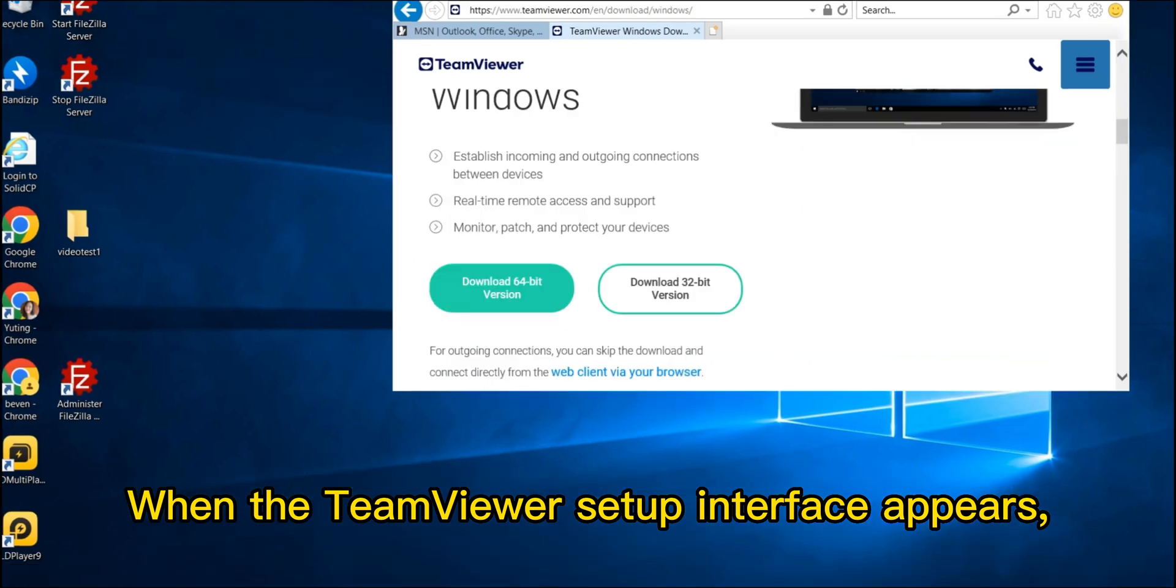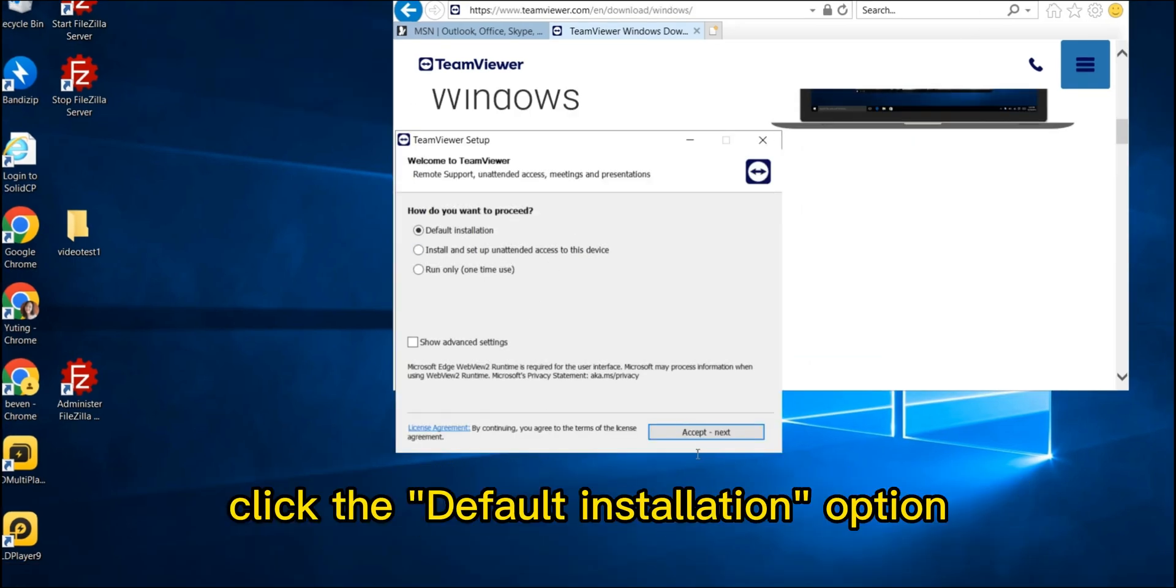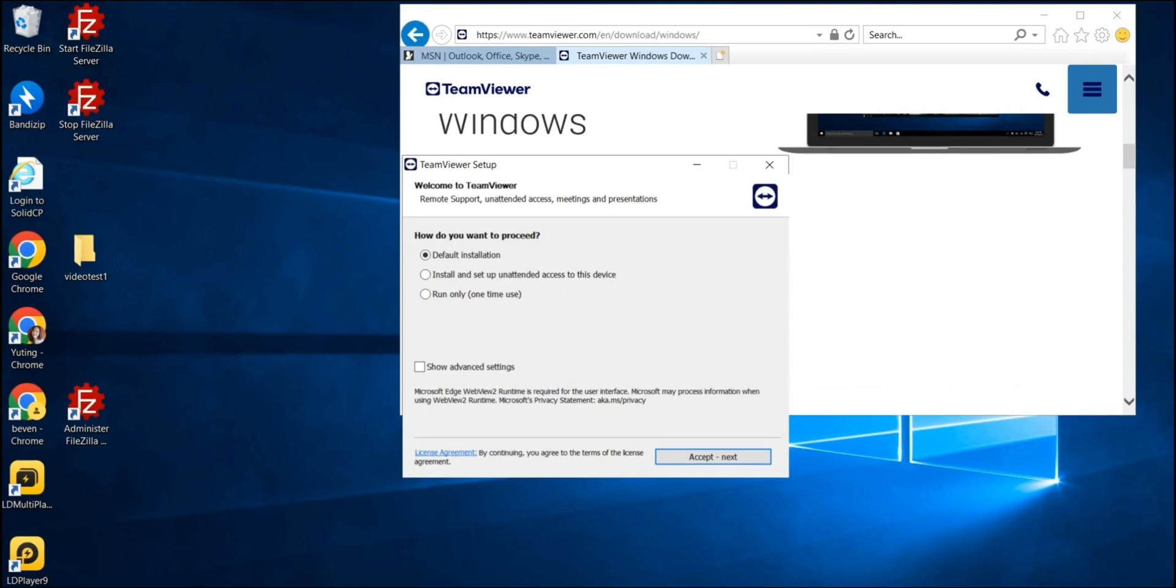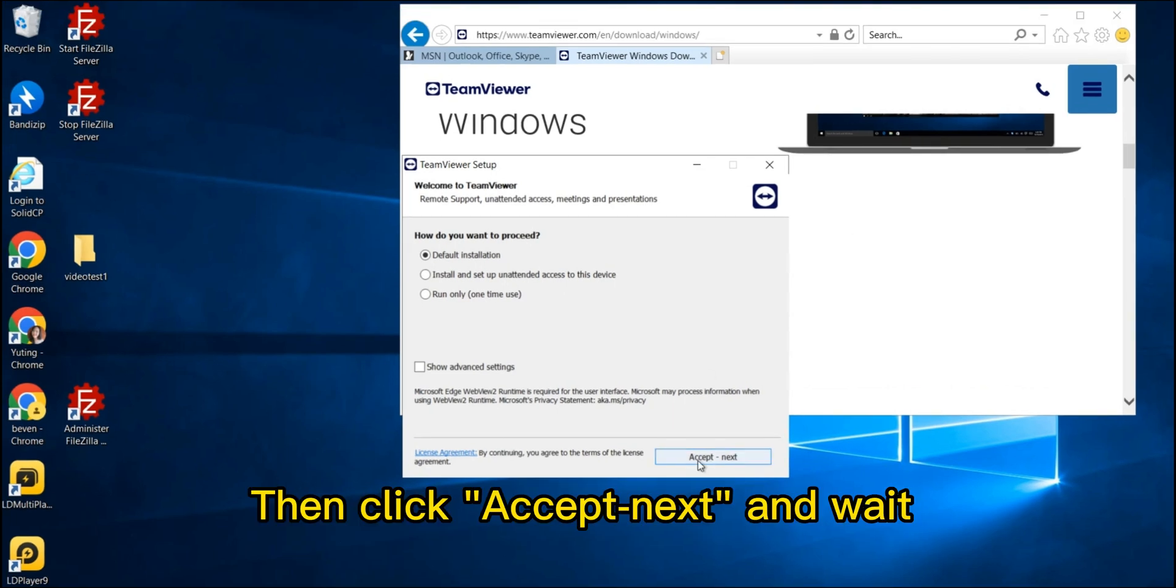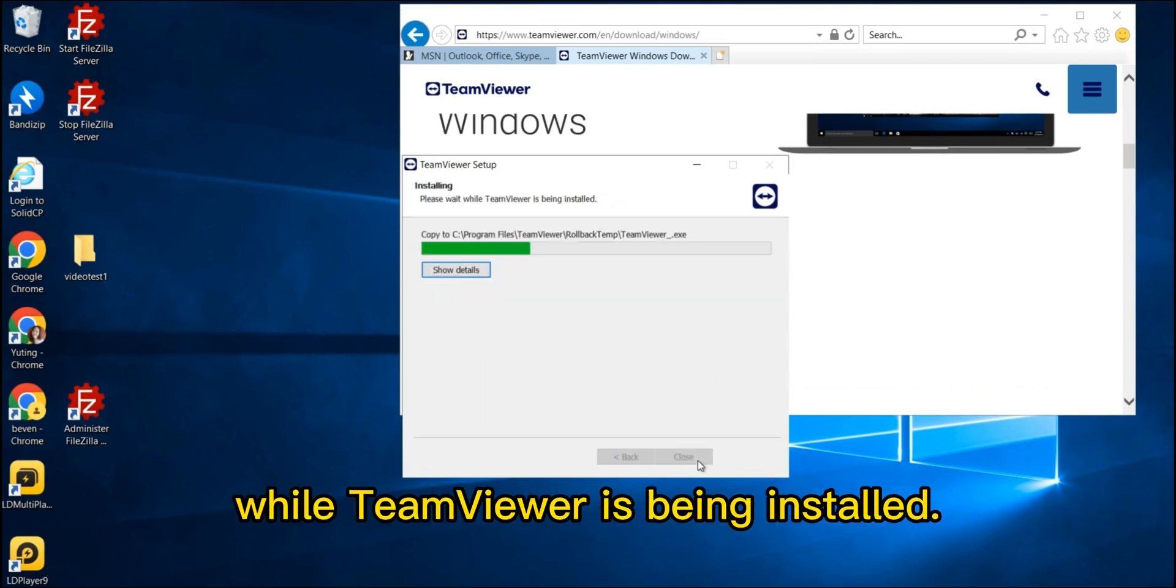When the TeamViewer setup interface appears, click the default installation option, then click Accept next and wait while TeamViewer is being installed.